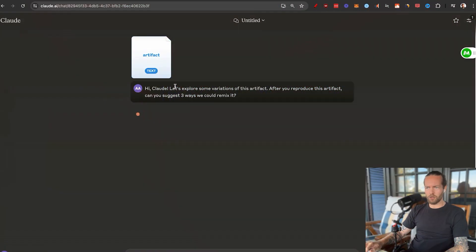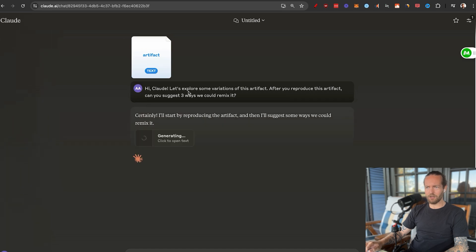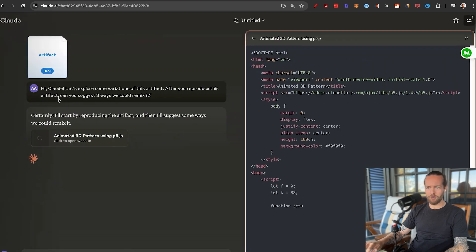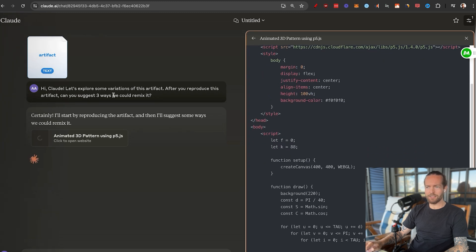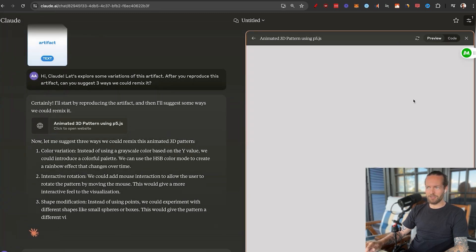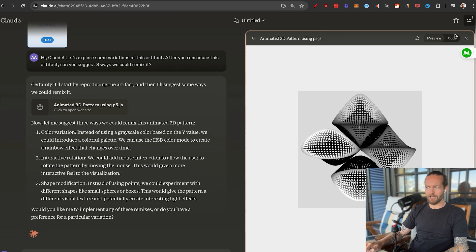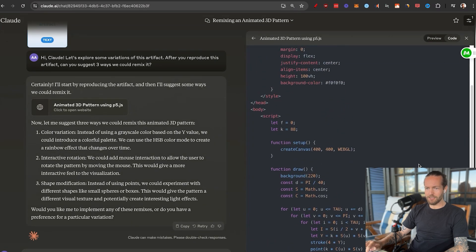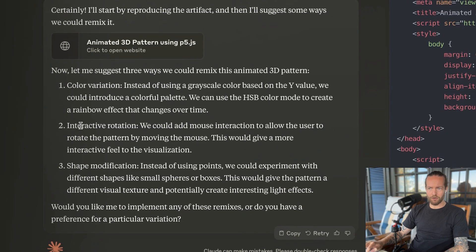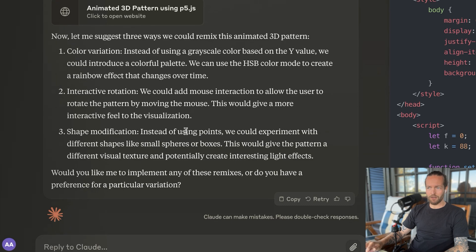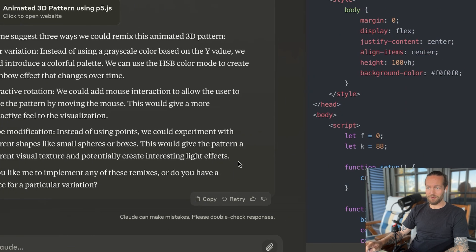If you click 'Remix' you can see the code behind it. The prompt starts: 'Hey Claude, let's explore some variations of this artifact — after you reproduce it, can you suggest three ways we could remix it?' It brings up the code and preview, and it even suggests color variation, interactive rotation, and shape modification. Go ahead and make some amazing digital art.